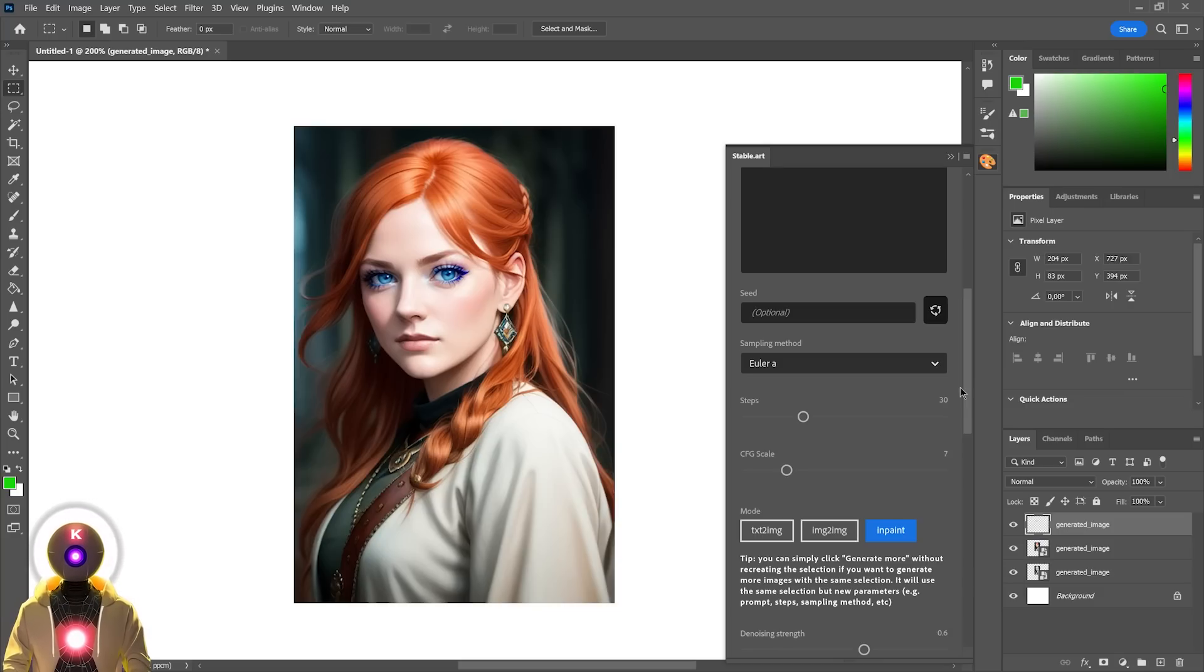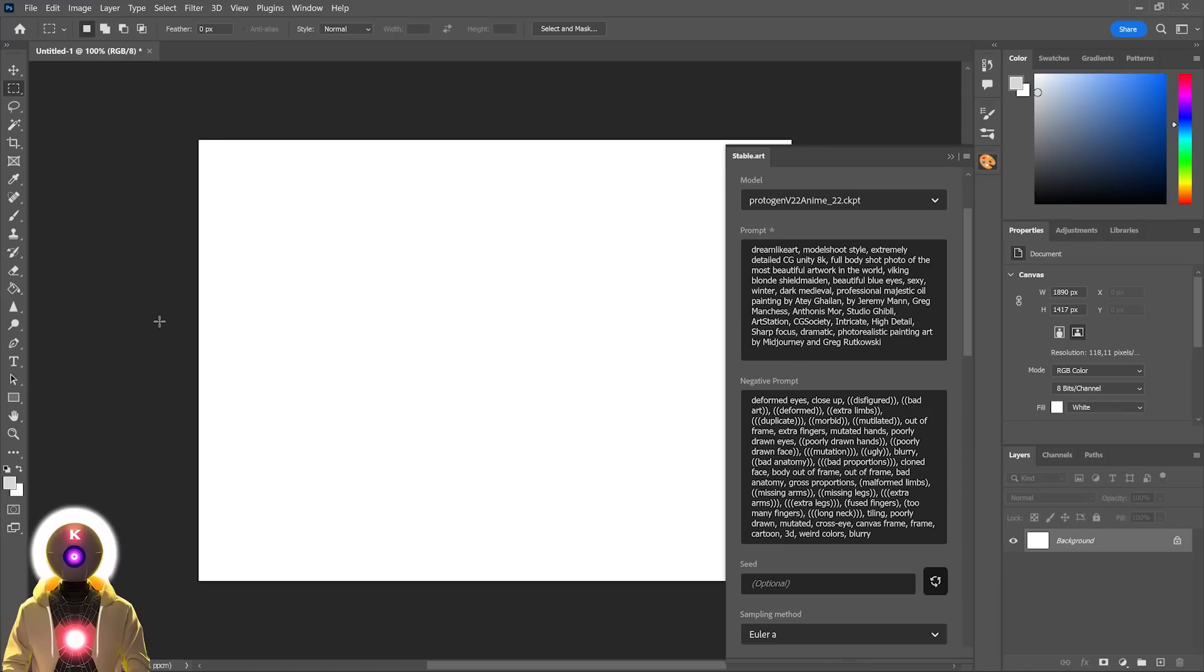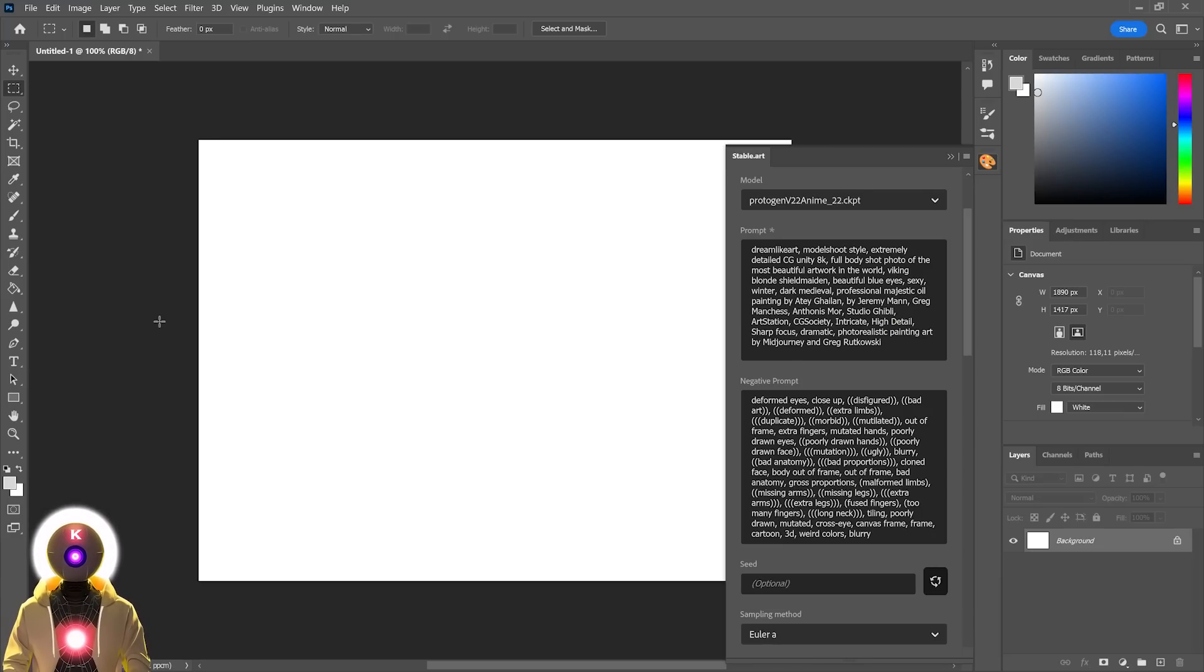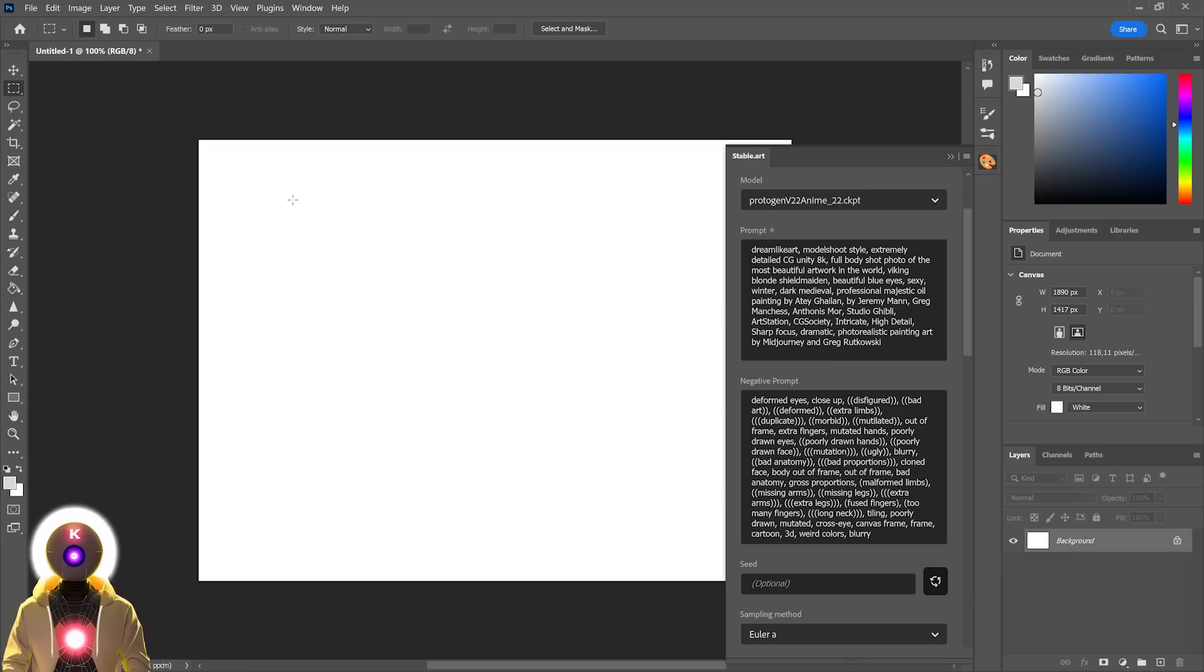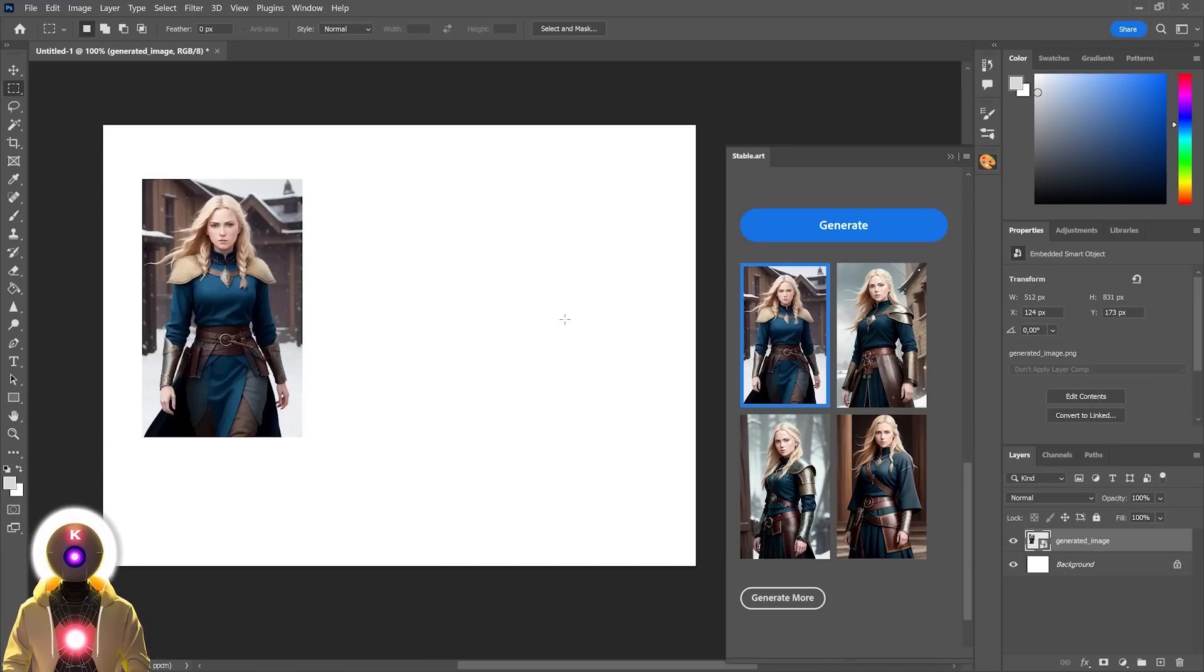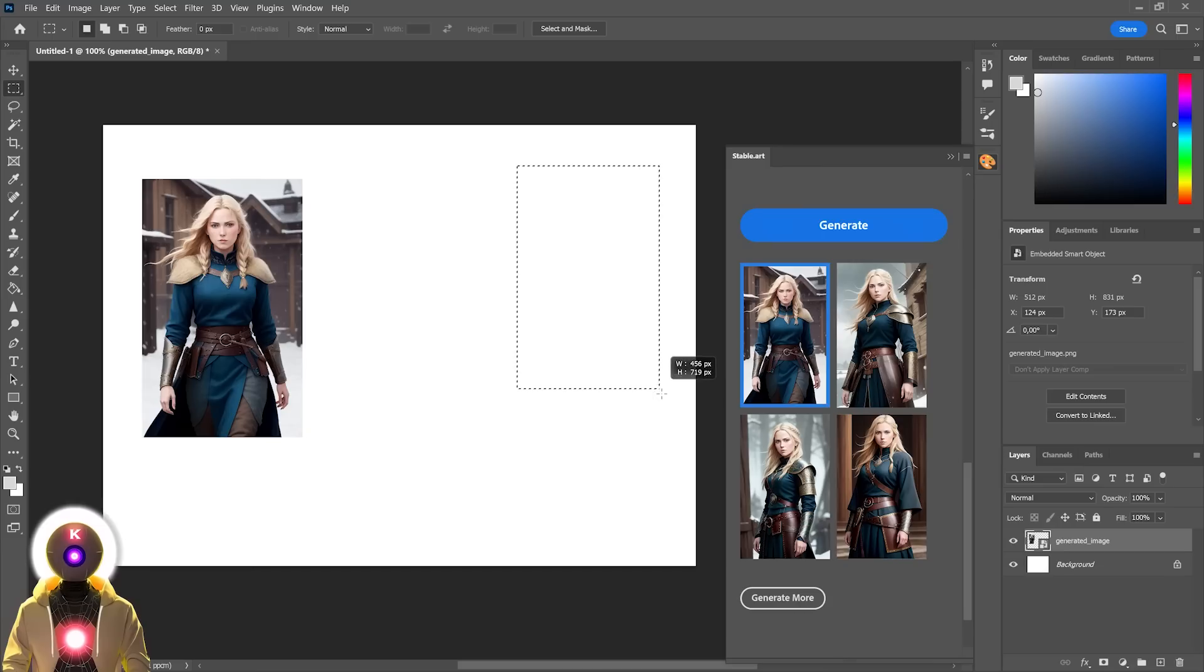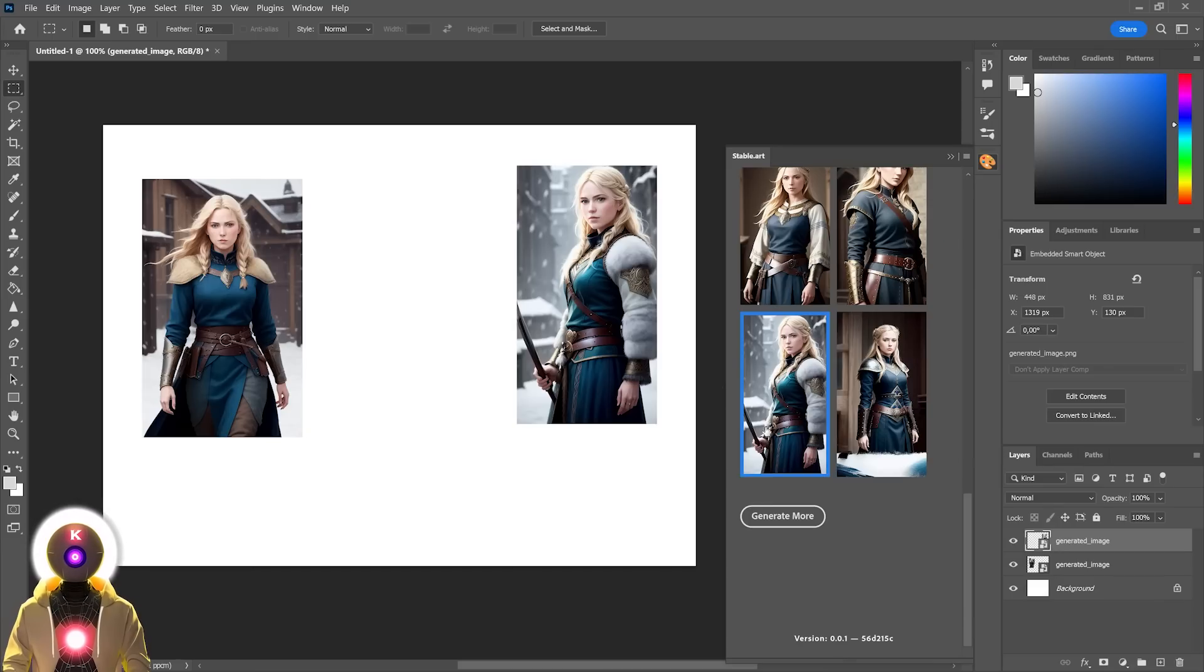Now, although this plugin currently does not support outpainting, I will still give you a little trick on how you can merge two images together. For this, I'm just going to start by generating two different images. So here's the first one, and then let's generate the second one. So let's take this one, for example.